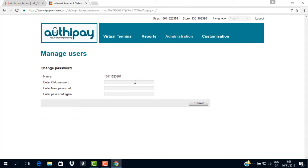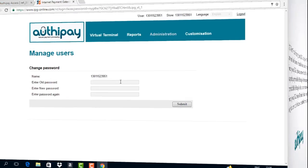Congratulations, you have now logged in successfully for the first time and changed your password to one known only by yourself. You can now move on to using your virtual terminal and processing your first transaction.